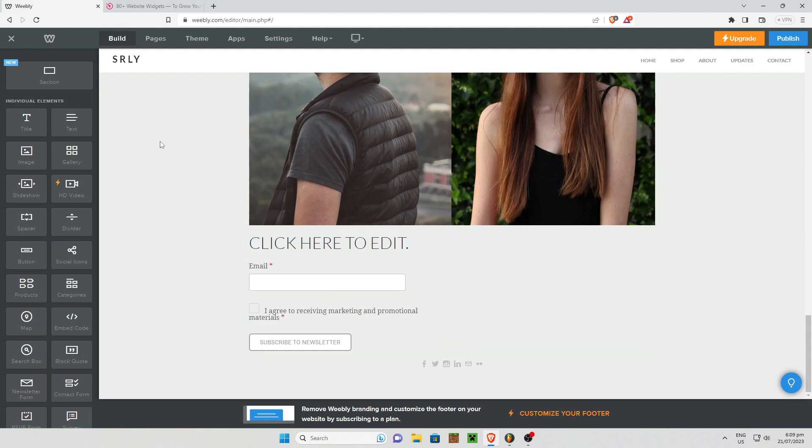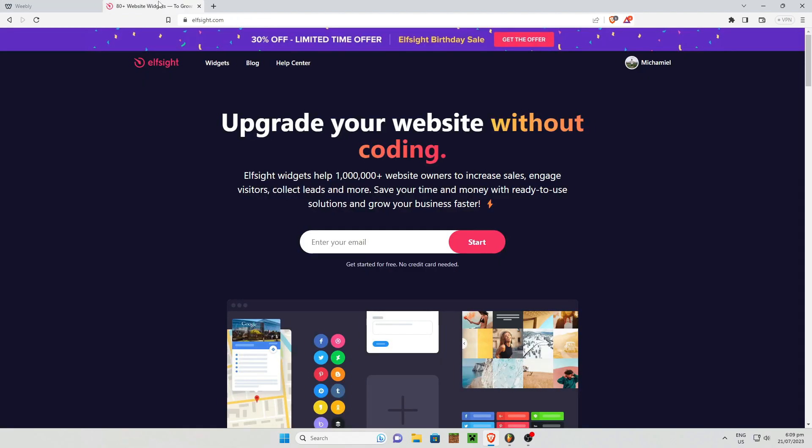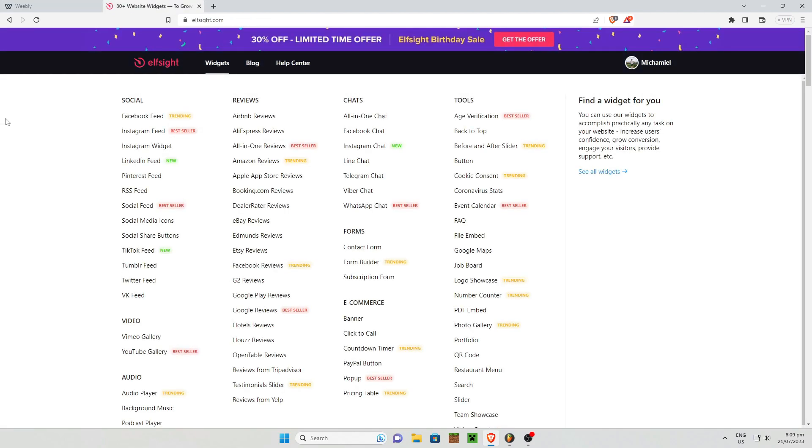All you need to do is go to Elfsight.com. So Elfsight is an amazing tool wherein you can pick widgets for your Weebly website.